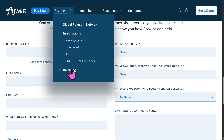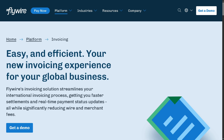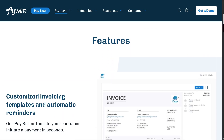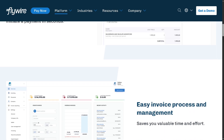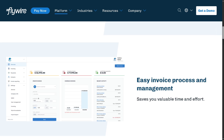Flywire also offers Pay by Link, checkout API, and ERP and CRM system integrations. A standout feature is its invoicing tool — a built-in solution for sending digital invoices. It provides branded, professional invoices with embedded payment options, supports recurring billing and installments, and helps track reconciliation so businesses know exactly who paid what, without needing a separate invoicing platform.